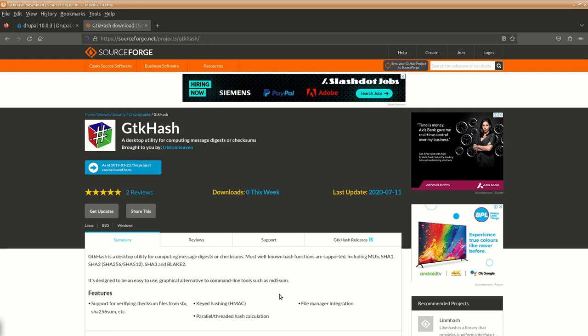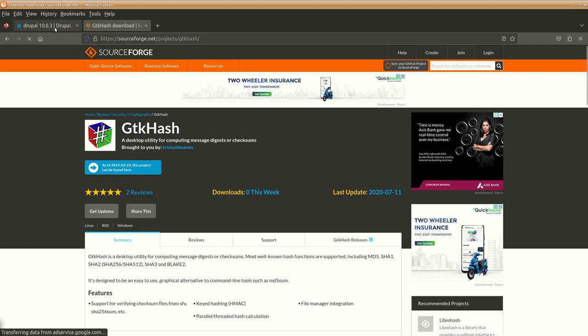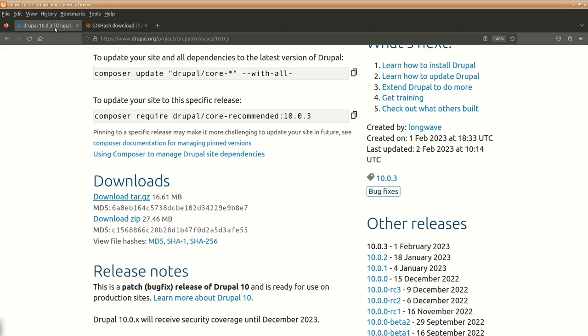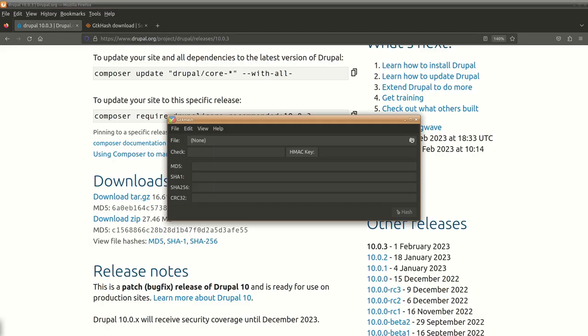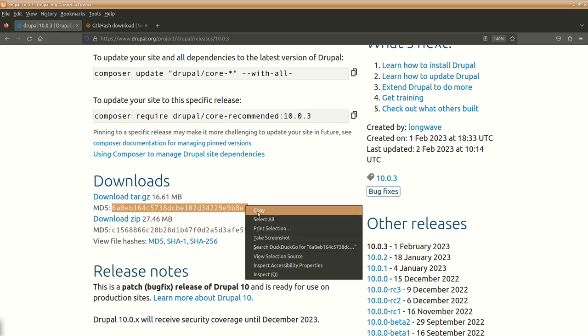I've already downloaded this GTK Hash. First of all we'll need to copy paste the checksum which we want to do. So I have downloaded this, so I will copy this over here.